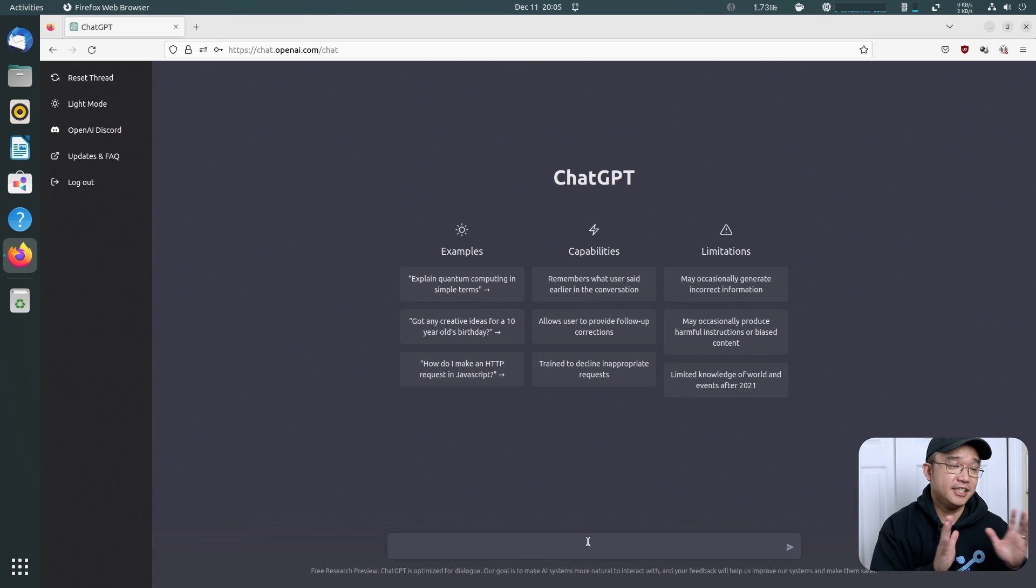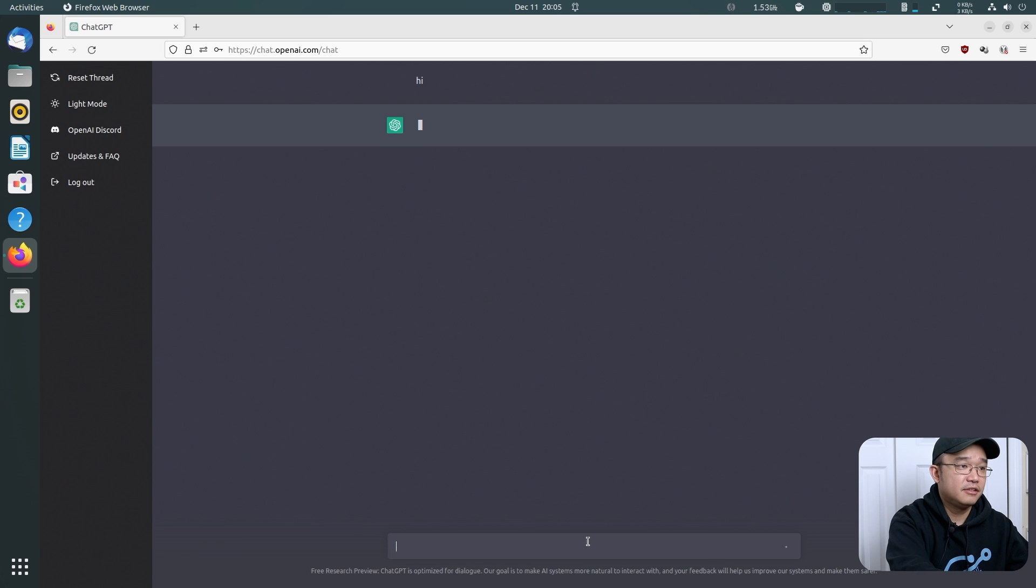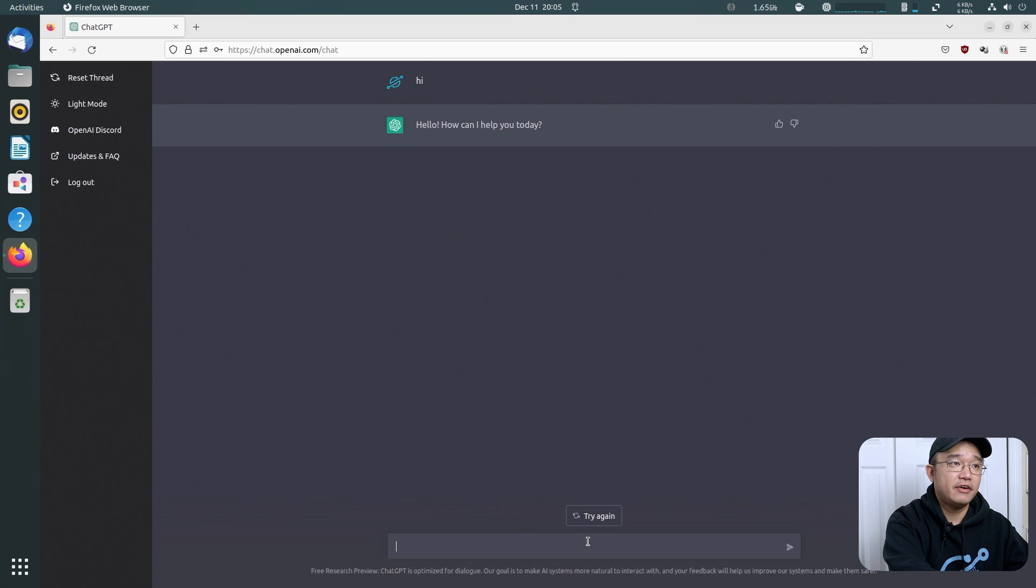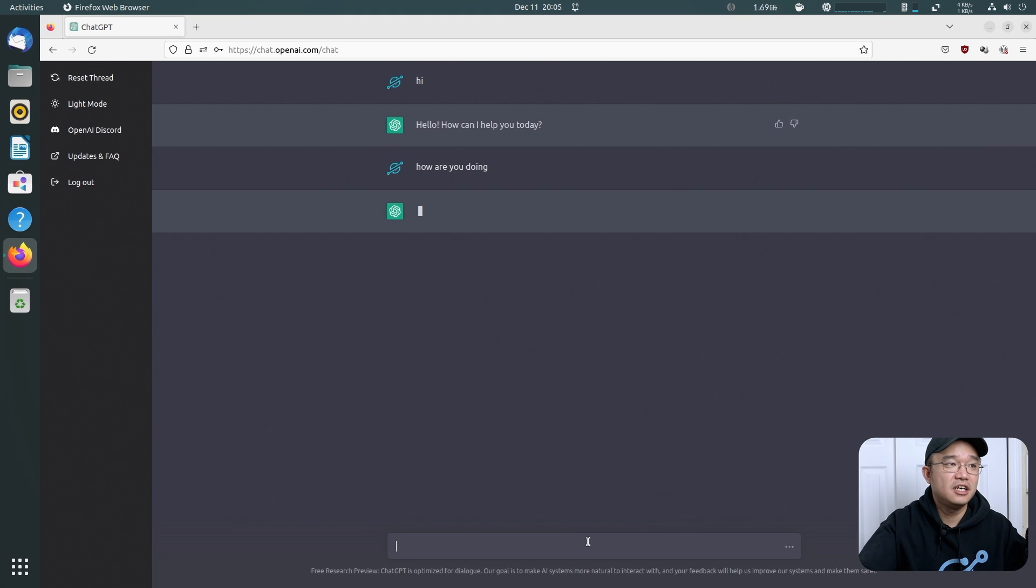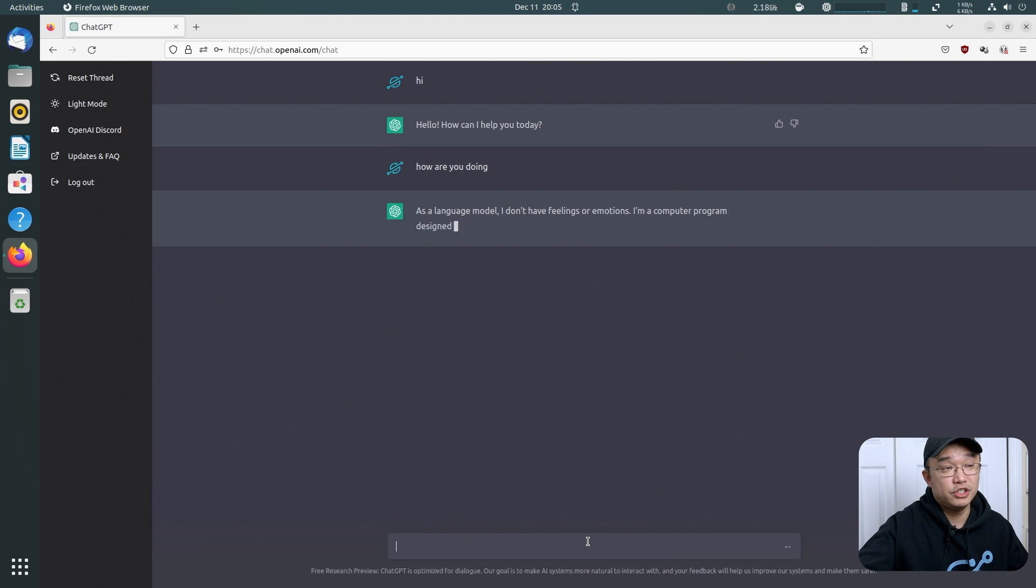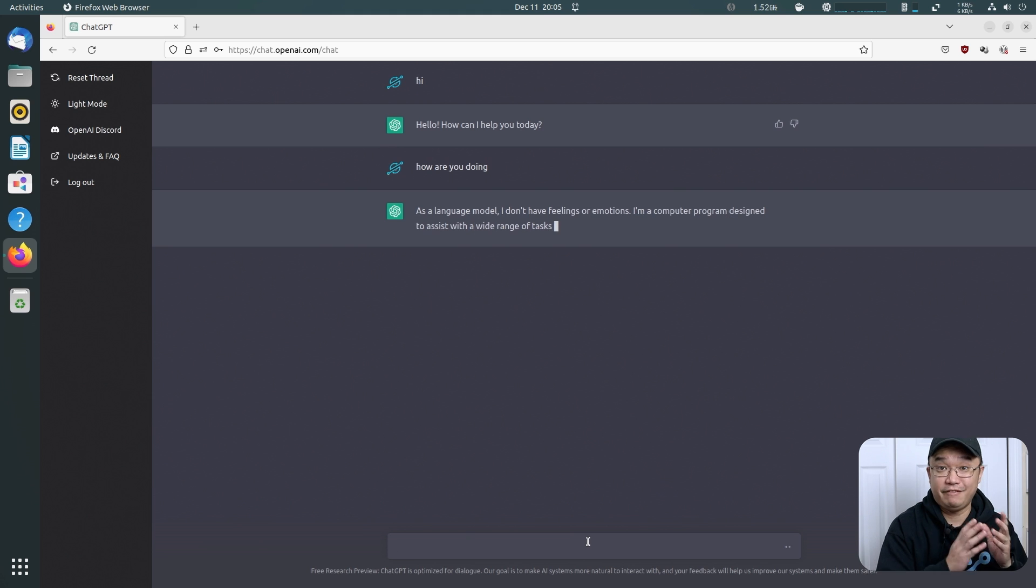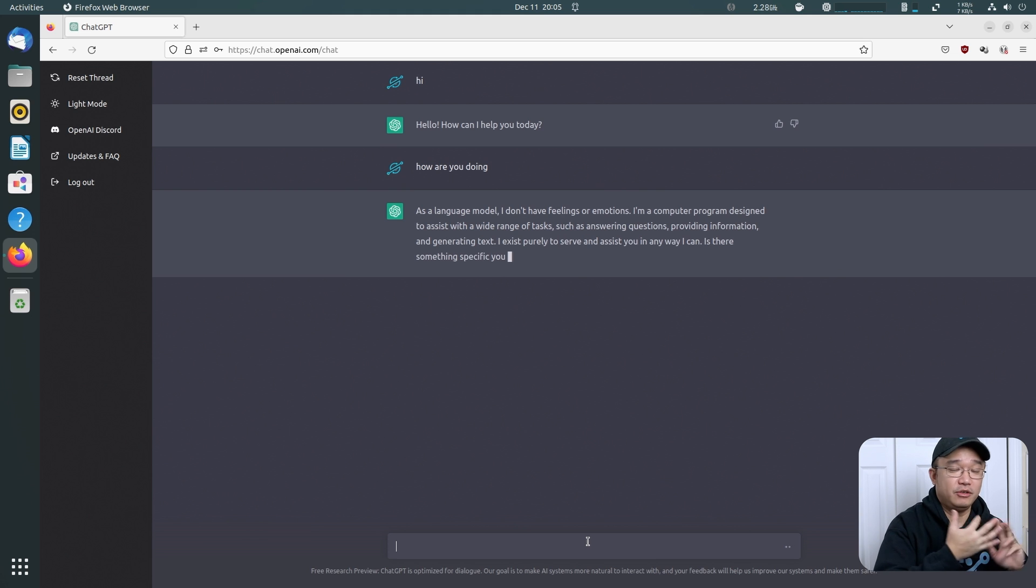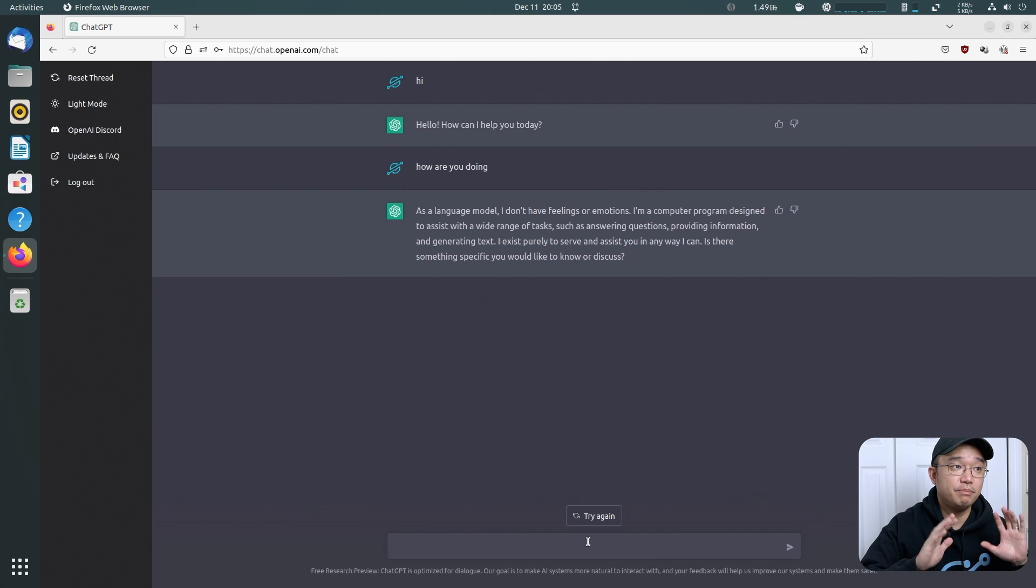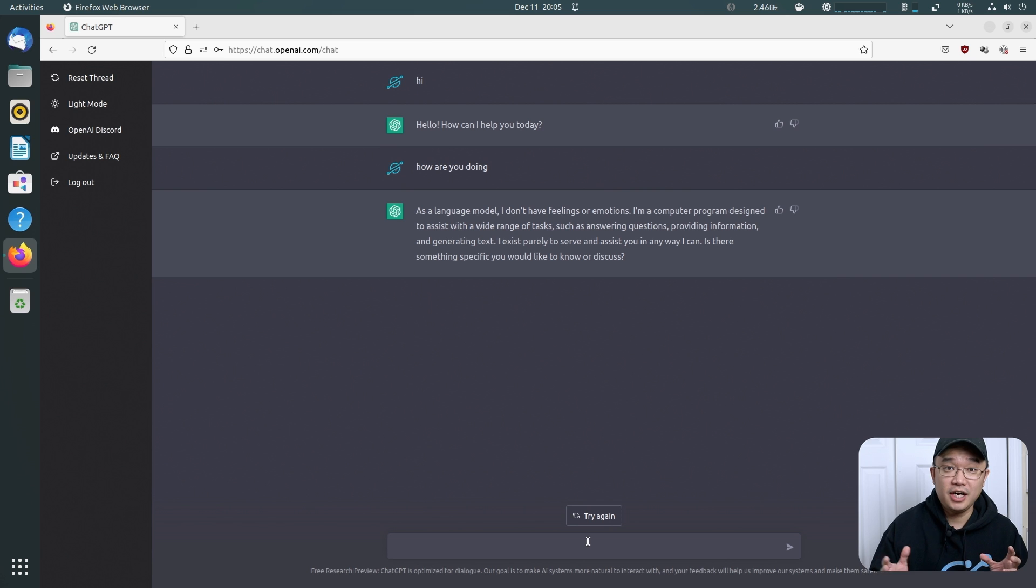You can ask it basic questions like, hi, how can I help you today? How are you doing? Stuff like this. It'll actually give you a pretty good response. You can actually have full conversations with this, given the ability of how much it can answer. But a lot of people that I've seen online have been using it to write programs.